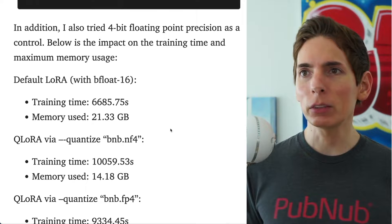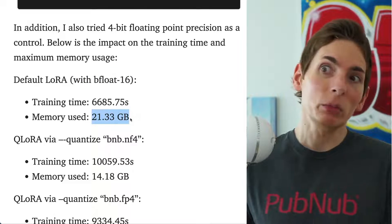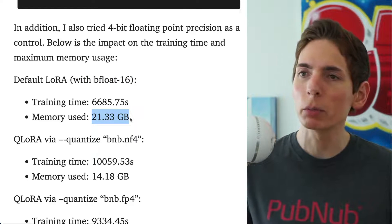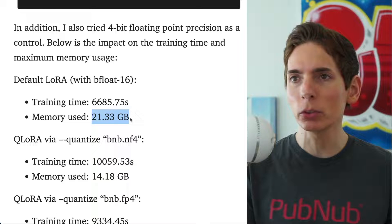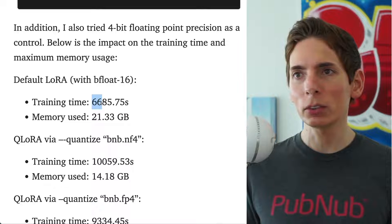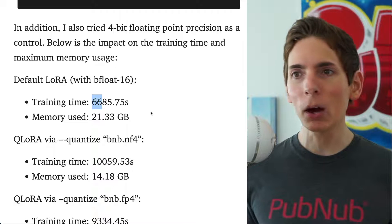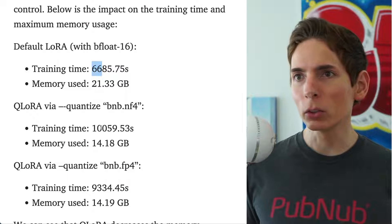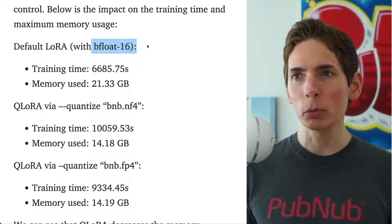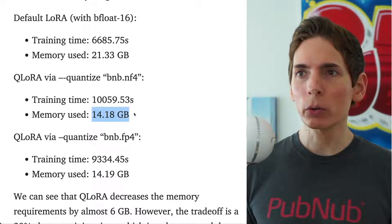The default with a 16-bit float requires 21 gigabytes of memory, which is a lot — most GPUs don't have that, though a really powerful GPU might. The training time is around 6,600 seconds, which is some hours worth of training. If we look at a quantized version where we reduce this 16-bit float down by half or down to 4 bits, you're going to see a significant reduction in the memory requirement.